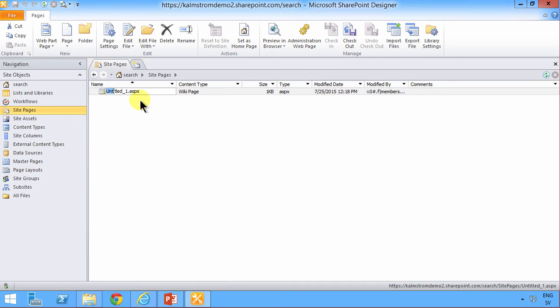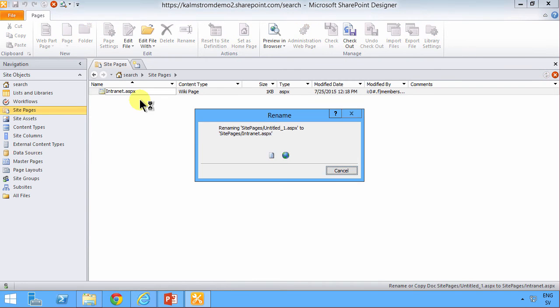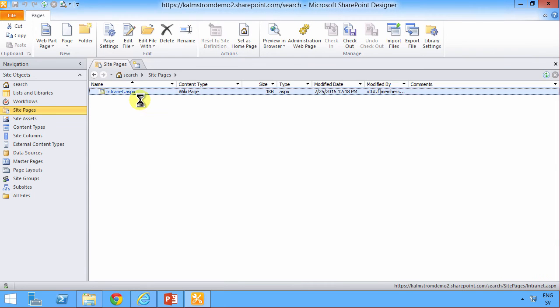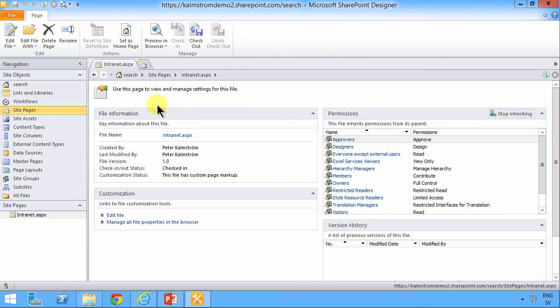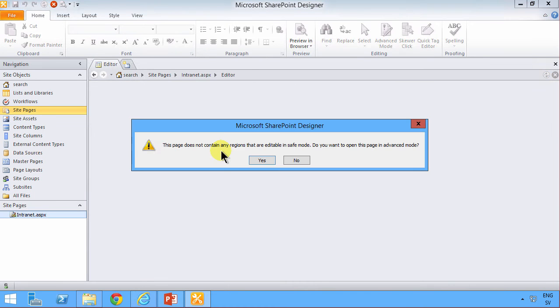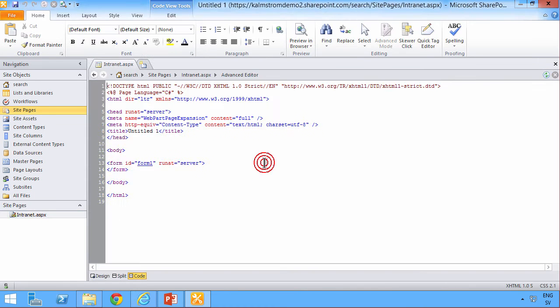Then I'm going to create a new site page. That's going to be a regular ASPX page. And I'll just call that intranet also. And I'm going to edit the file. And that's in advanced mode. That's fine.